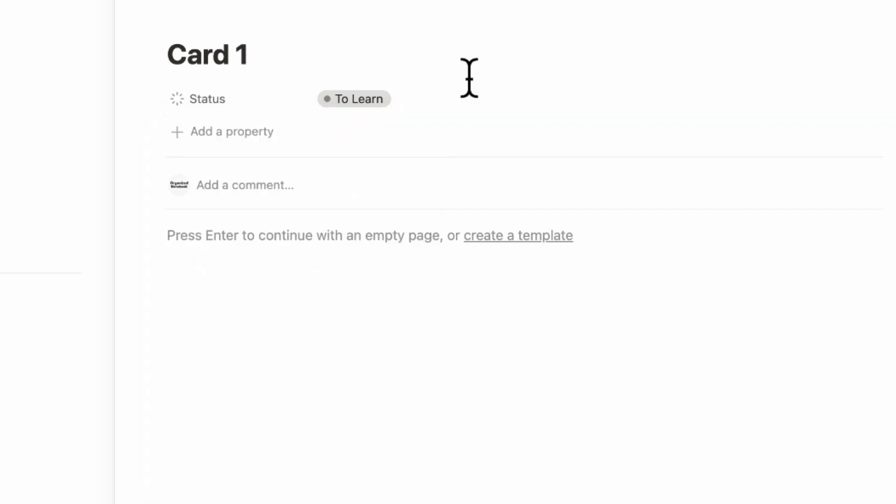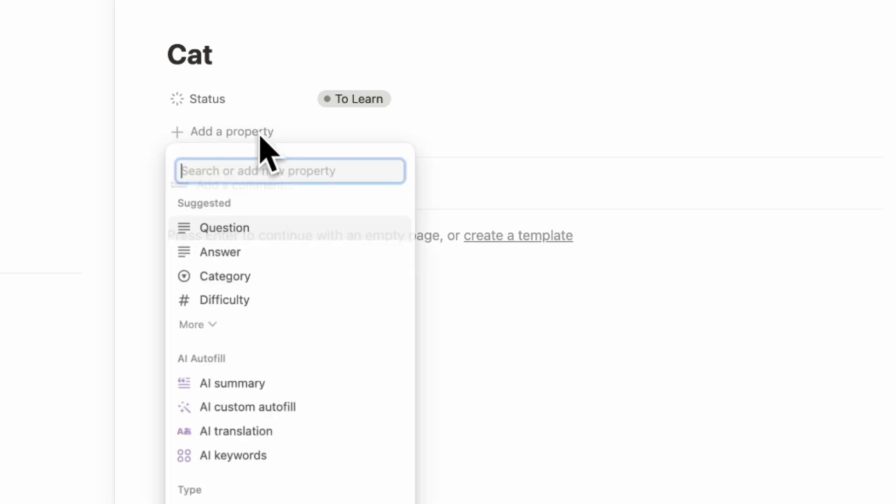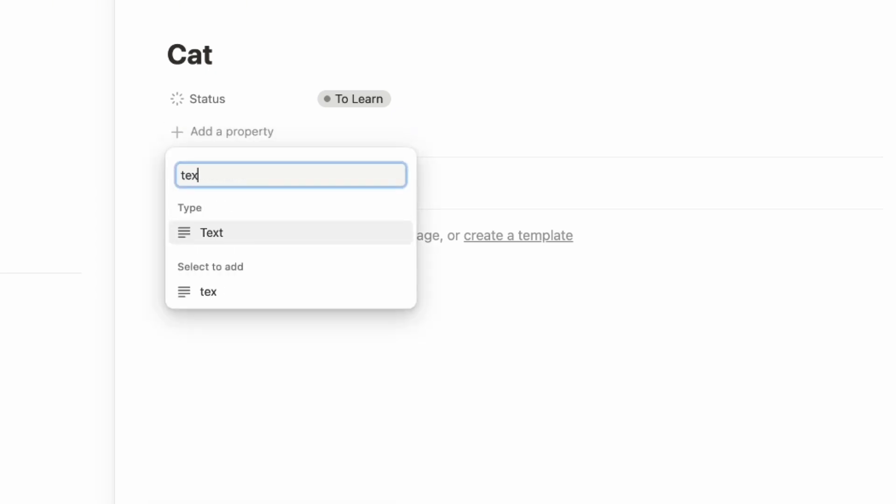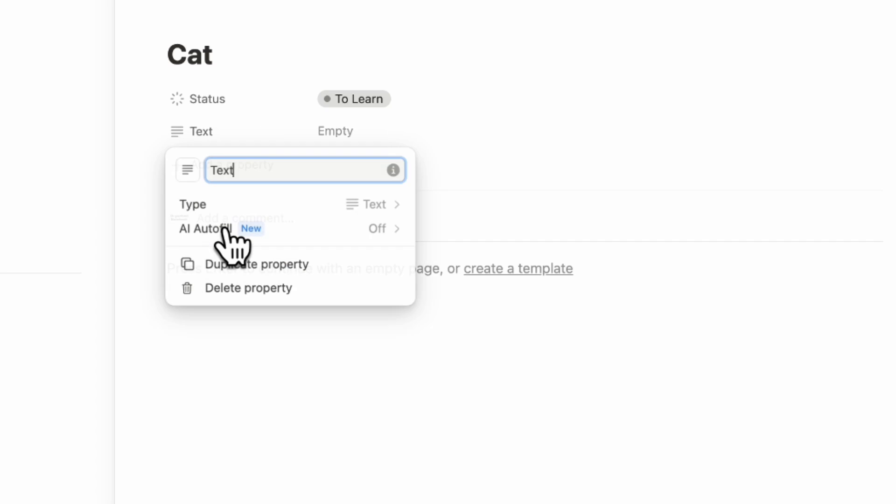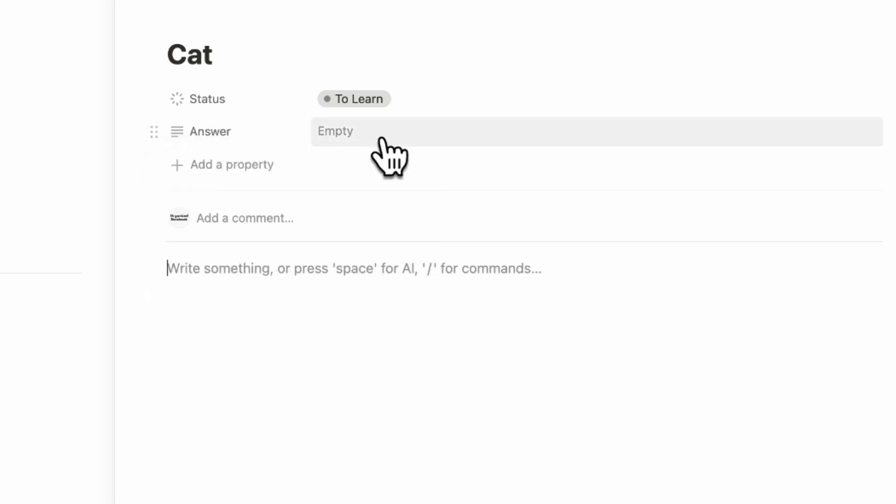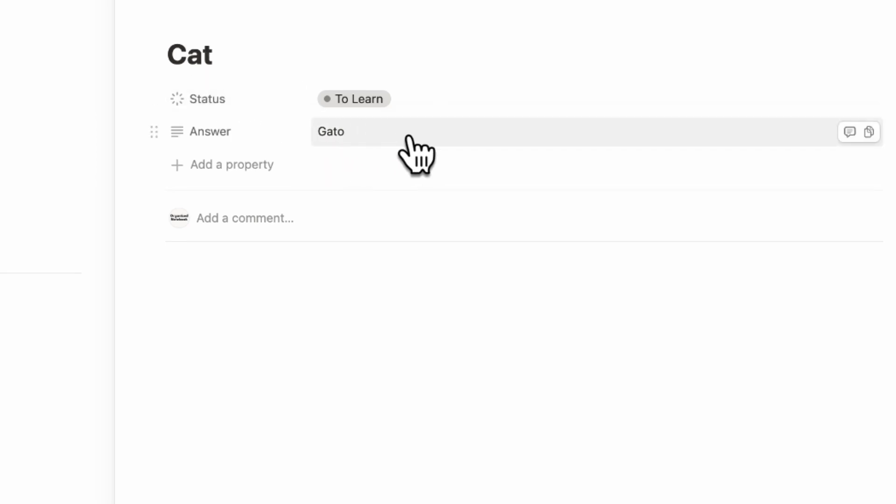The next thing we'll do just so that we can really capture how to use these flashcards will be to put the first thing here. So let's say that we're learning Spanish and we want to learn the word cat. Then we would put the answer inside as a property. So we're going to go ahead and plus add a property. And this is going to be a text property. Here we're going to call this answer. And inside here, we'll put gato. So now we have cat and then the answer here.